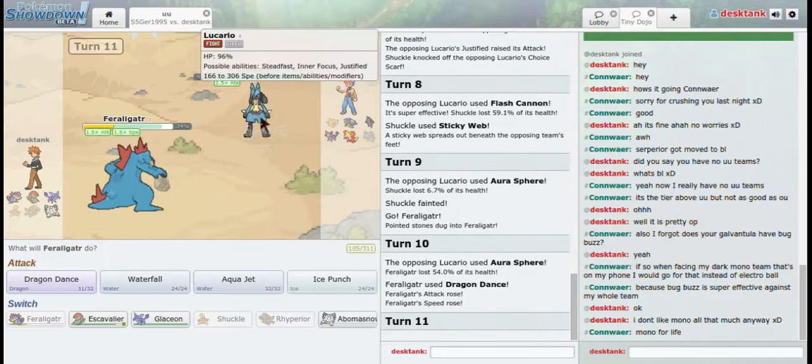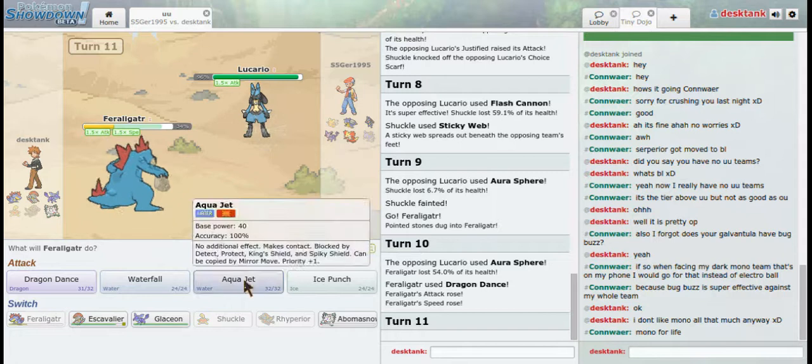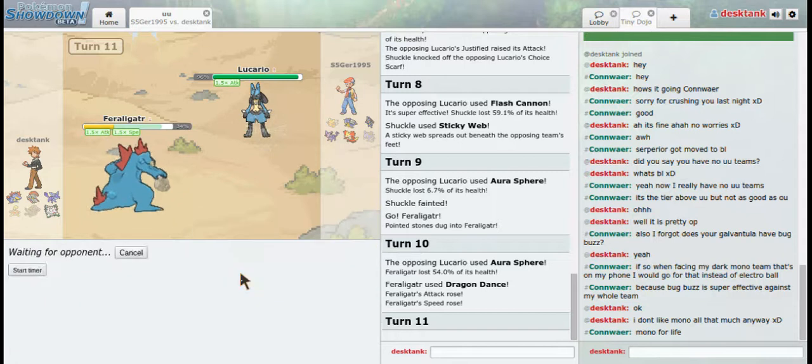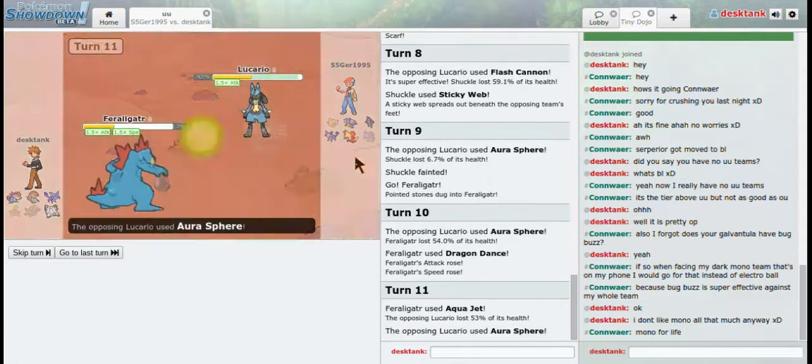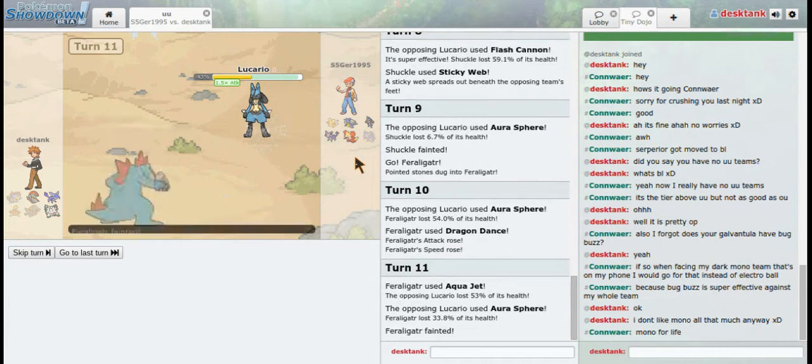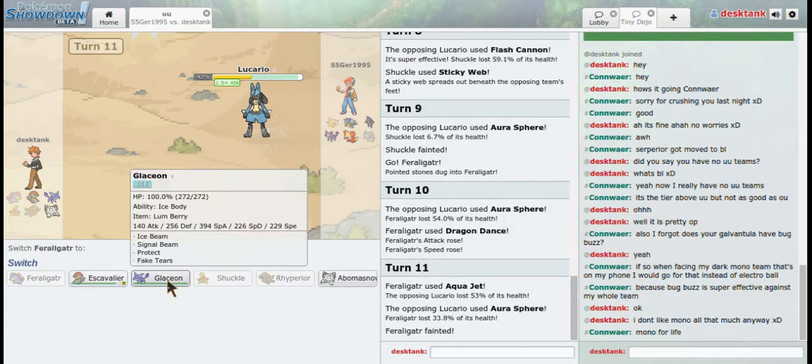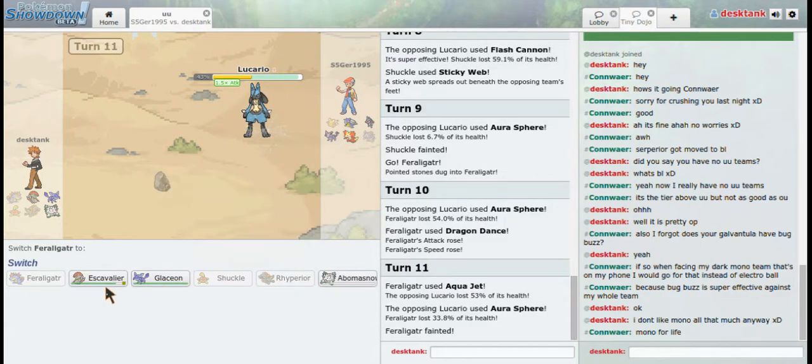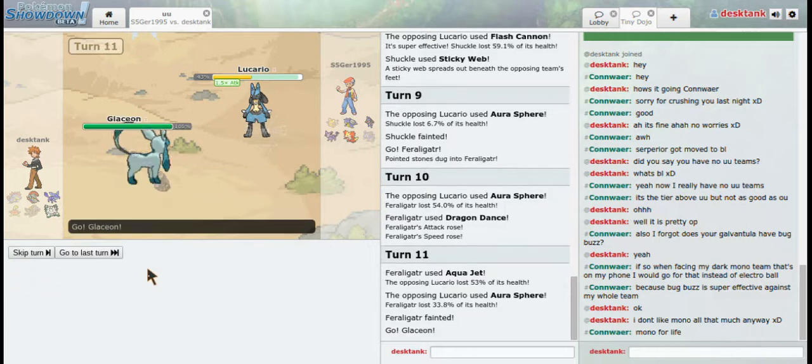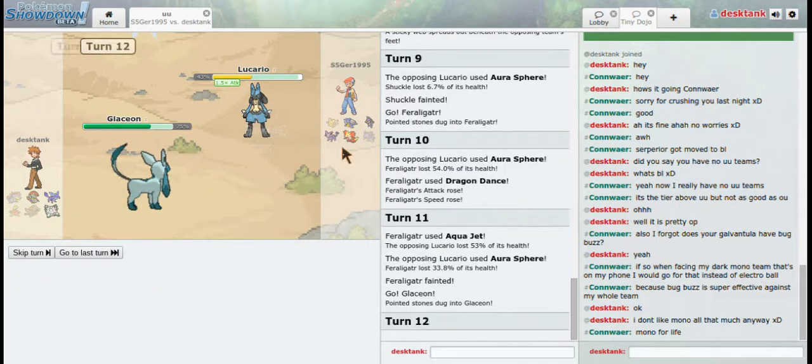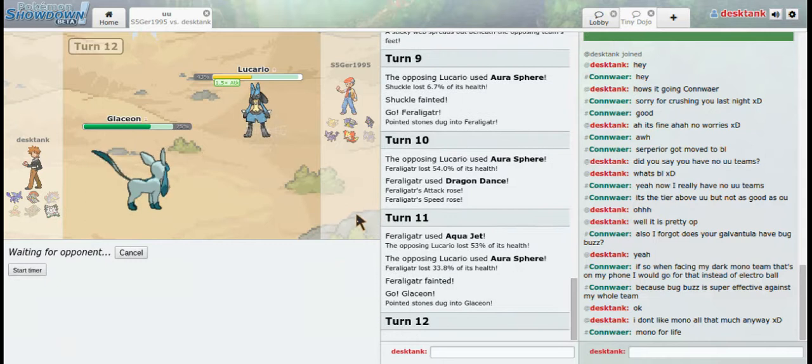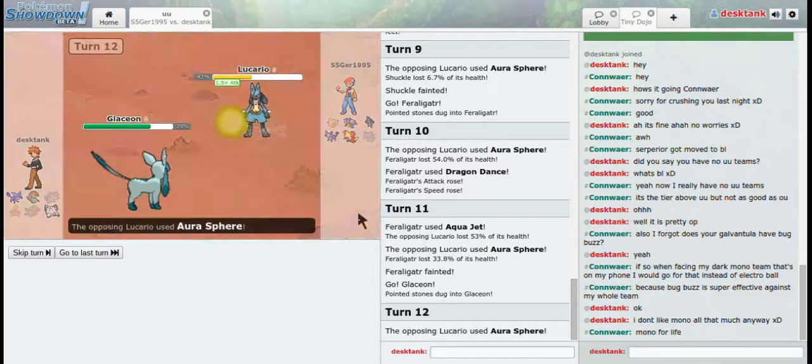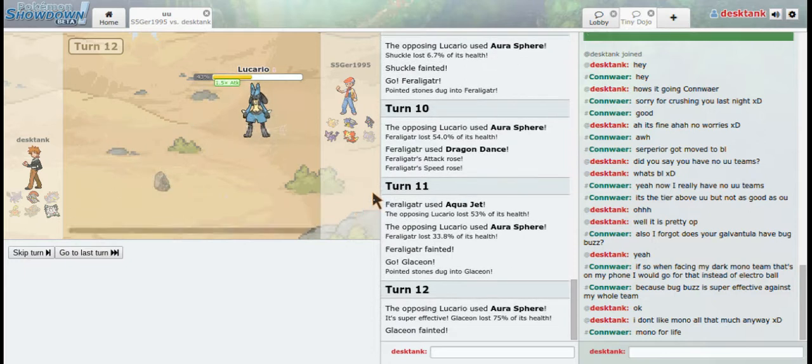Oh, actually, I don't know if I'm going to have speed or not. It is well over half. So I'm going to go into Glaceon and use Fake Tears. And I just lost.